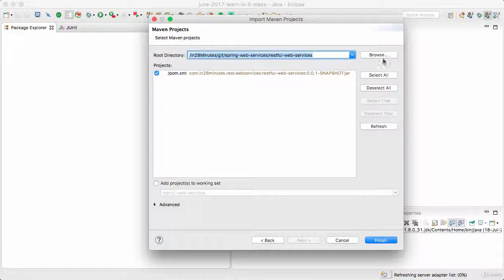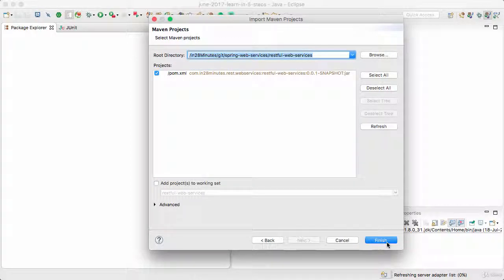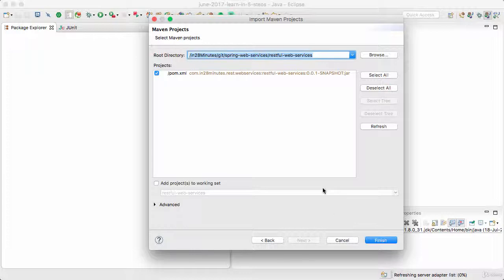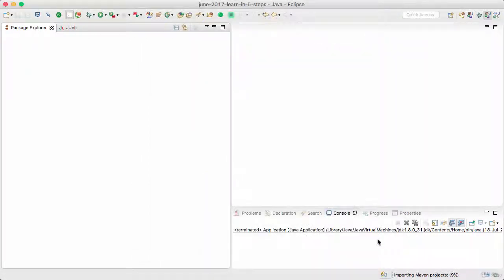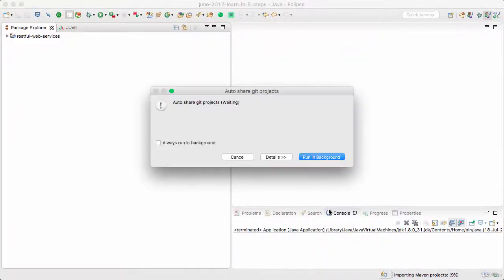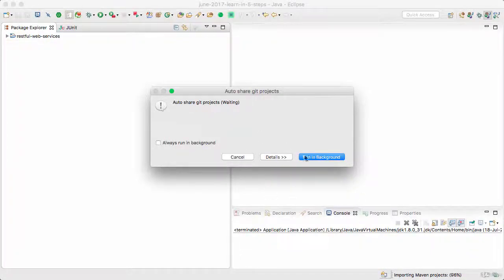Once I click Finish button, what Maven does is it would actually download all the dependencies which are listed in the pom.xml and it would also set up the entire project for us. So let's go ahead and click the Finish button. This might take a little while if this is the first time you are using this specific version of Spring Boot because this downloads a lot of Maven dependencies.